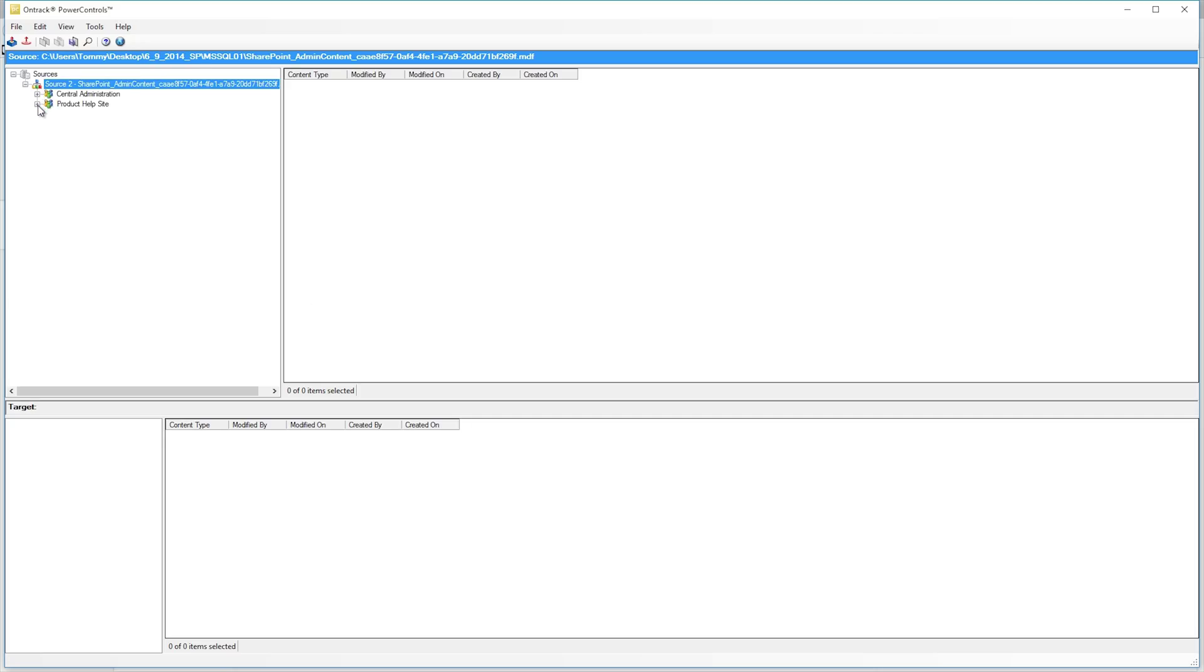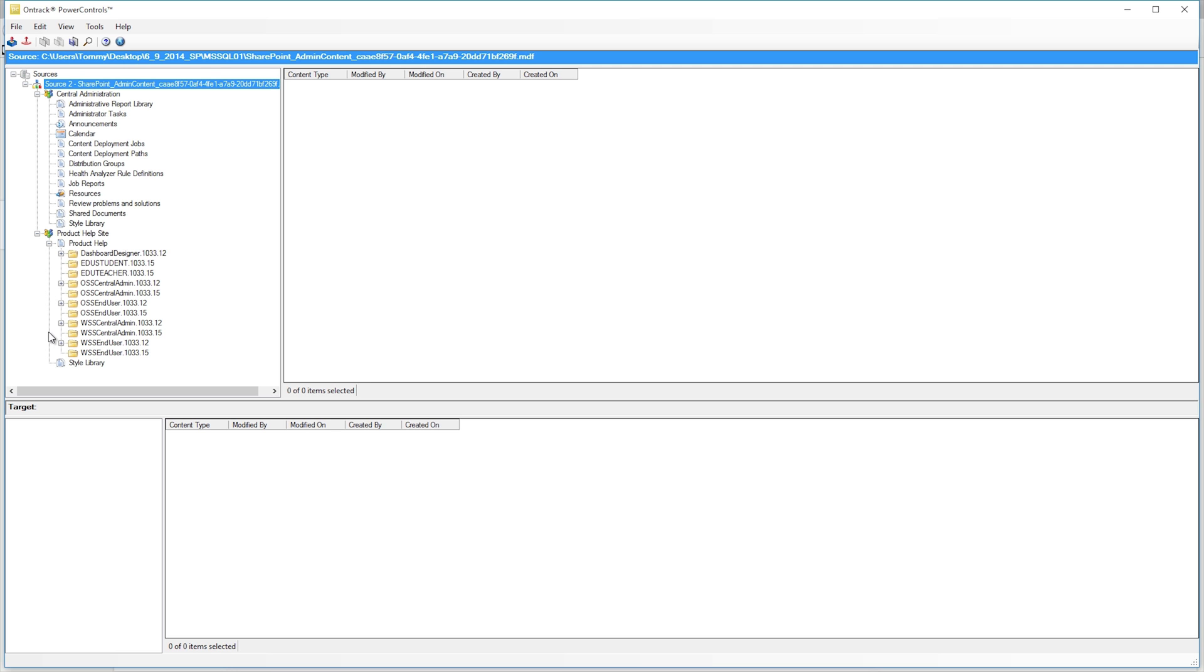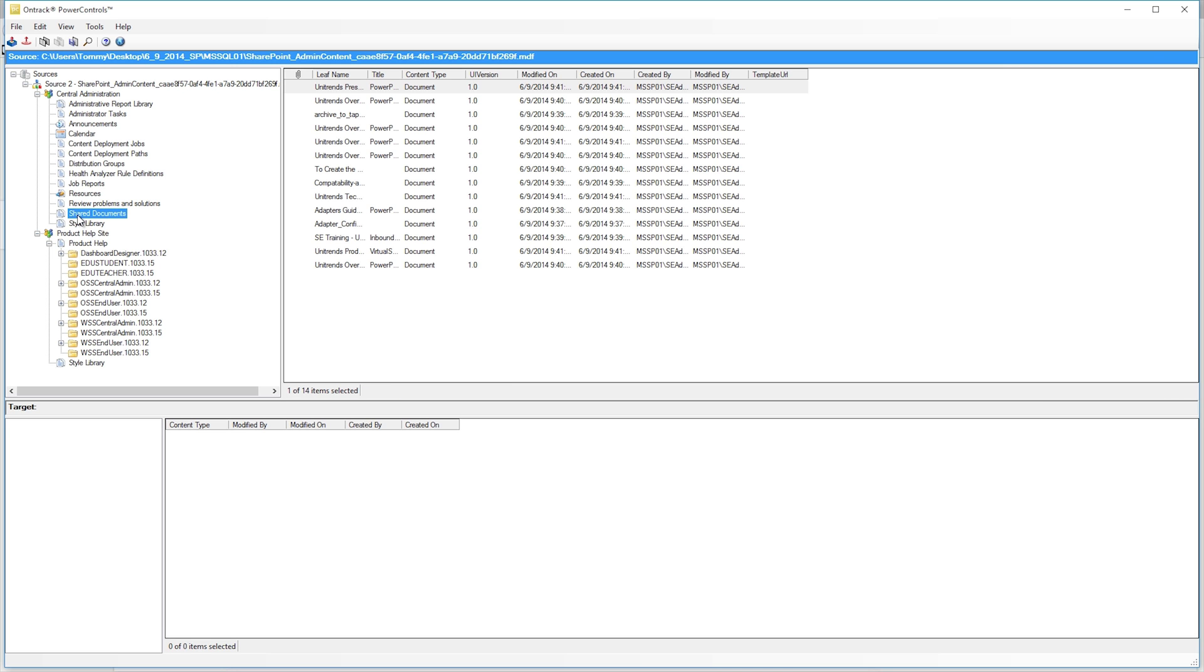Once your source is mounted, you can go ahead and expand the tree here. To restore an item, go ahead and select the category. For instance, the shared documents. We can go ahead and go to that.